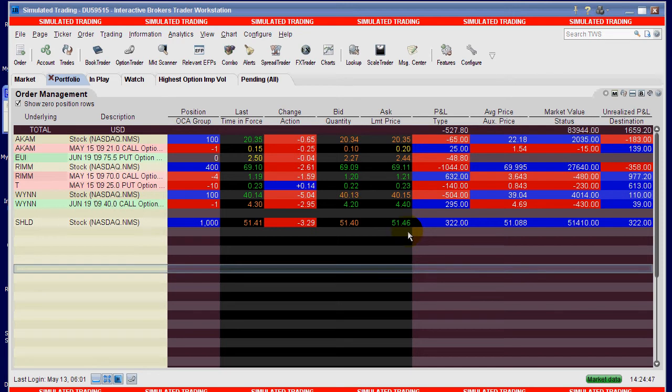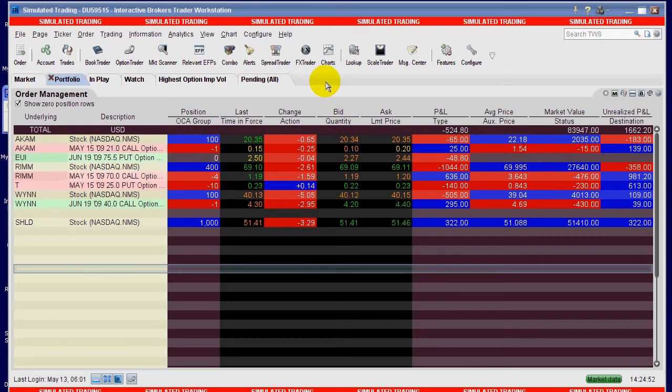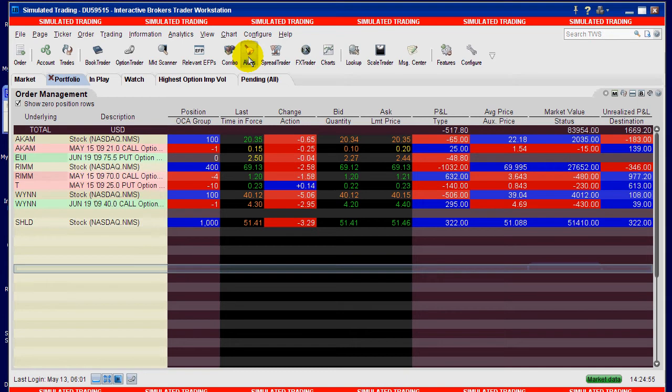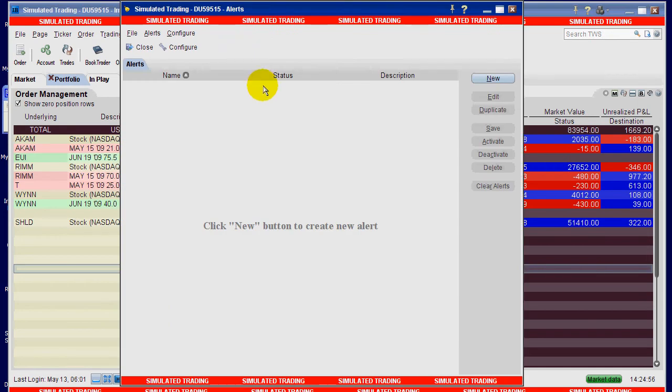So I'm thinking it's going to hit $52, so I want to set up an alert that's going to trigger an order. I go up here and I select the alert icon and I get the alert panel.